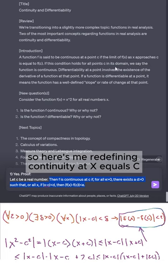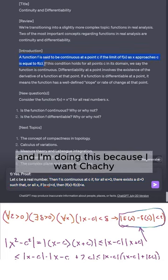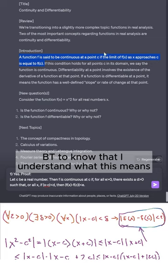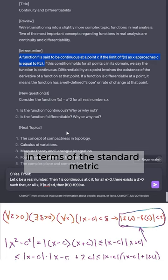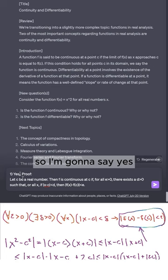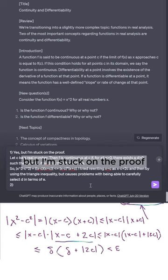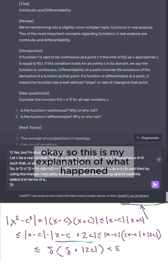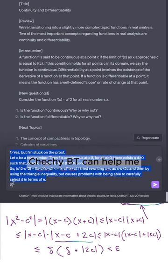Here I'm redefining continuity at x = c for ChatGPT, because I want ChatGPT to know I understand what this means in terms of the standard metric — the absolute value on the real numbers. I'll say yes, but I'm stuck on the proof. This is my explanation of what happened, and hopefully ChatGPT can help.